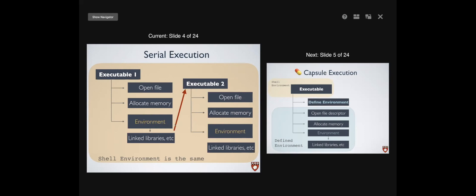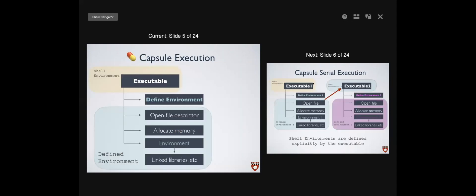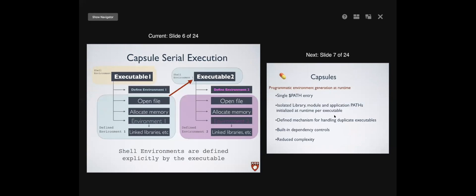In capsules, what we do is: we have an executable you call from your shell, we define that environment, then open the file descriptor, allocate memory, use that environment with the linked libraries, and when it's done running, that environment goes away. This means each executable instantiates its own environment, uses whatever it needs, and they don't interfere with each other. If there's a conflict in anything, it would not interfere.